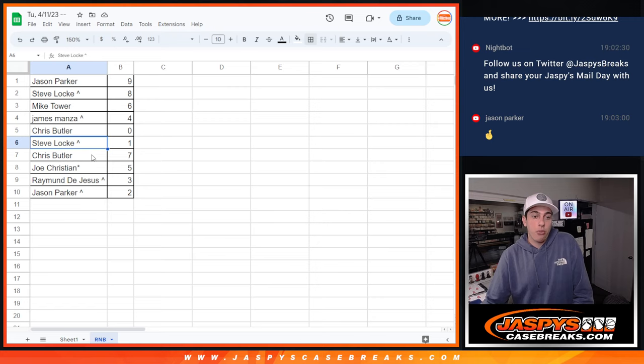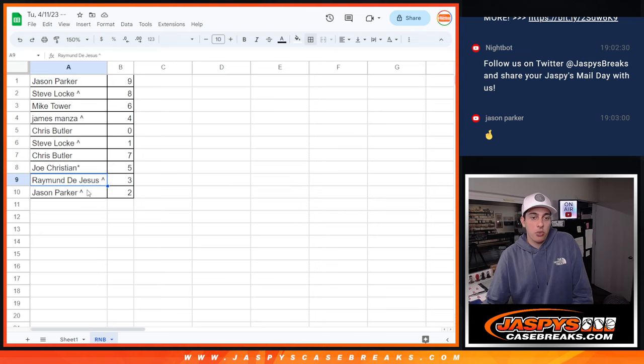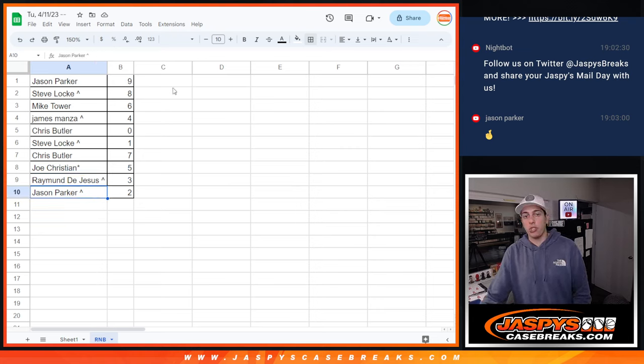Steve with 1, Chris with 7, Joe with 5, Raymond with 3, and Jason again with 2.